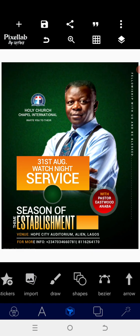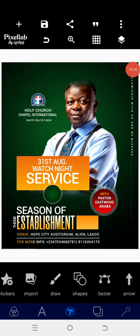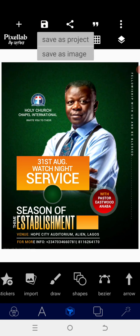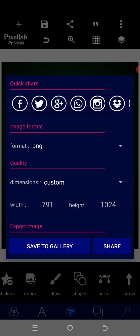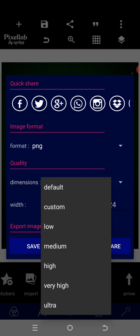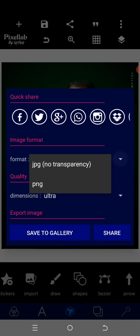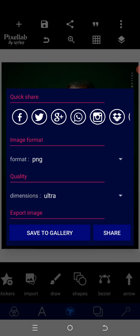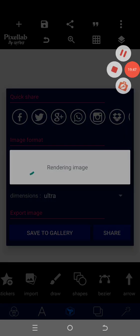We are done with everything. This is how to make any kind of church flyer of your choice using an Android smartphone. Don't forget to save your work with ultra dimension in PNG format. Thank you for watching — God bless you.